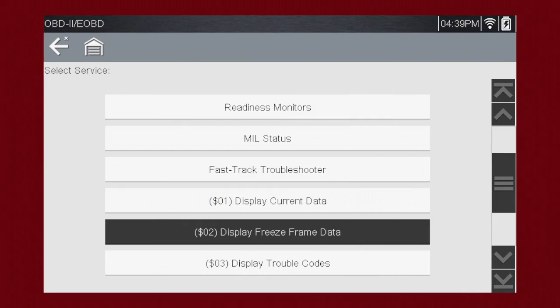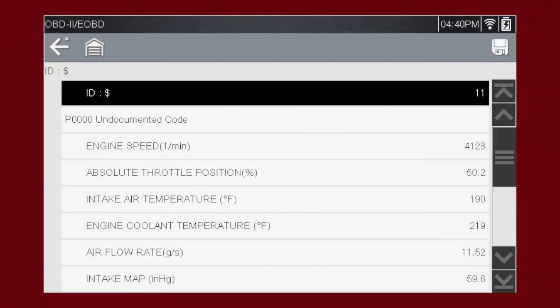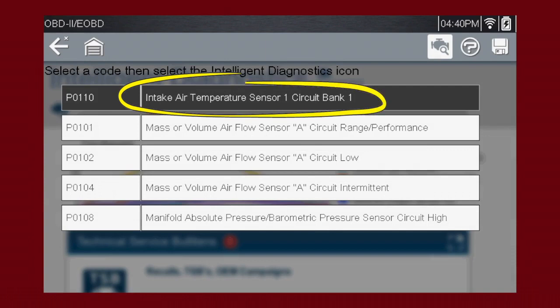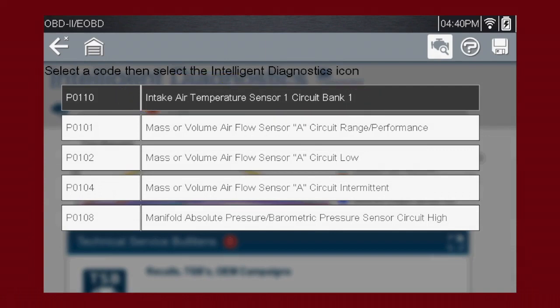Mode 2 displays freeze frame data — a record of vehicle data parameters captured at the moment a fault code is set. This can give valuable insight into the operating conditions of the vehicle at the time of the fault. Mode 3 displays the OBD-II trouble codes currently set by the vehicle. OBD-II fault codes are standard for every vehicle manufacturer. The code definition shown on the right explains the meaning of the code. Remember to look at Troubleshooter for useful insight into the likely causes of each code.